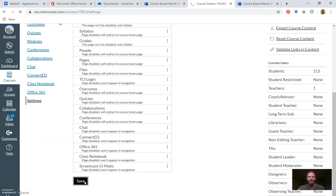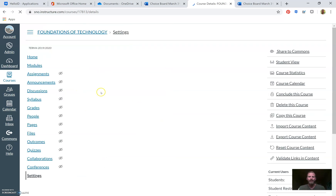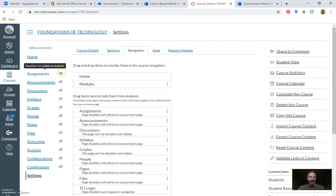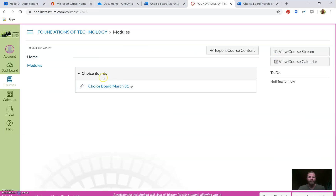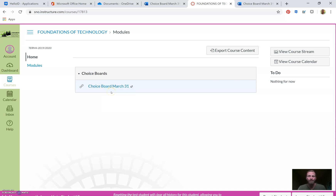In this case, if my class only has a home page with choice boards posted through the modules page, I'm getting rid of everything in the navigation for students. I don't want them to get distracted or confused — I only want to present things that are most relevant for my class. Now we can see there's a little eye with a line over it, meaning those items are disabled and not visible to students.